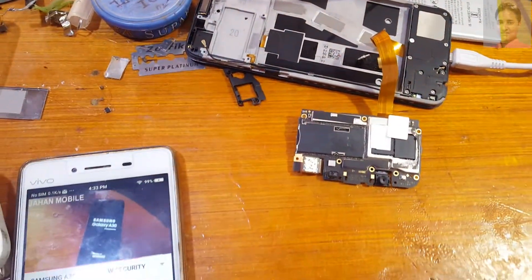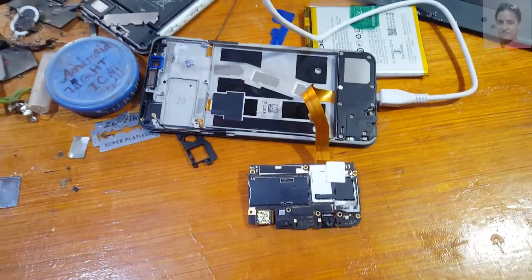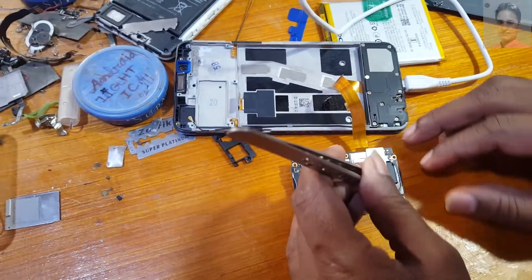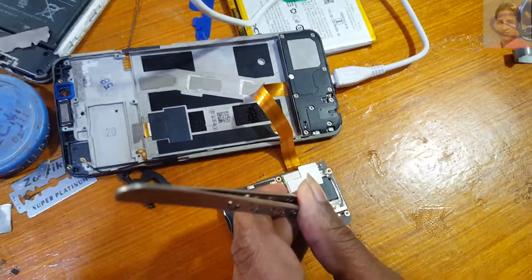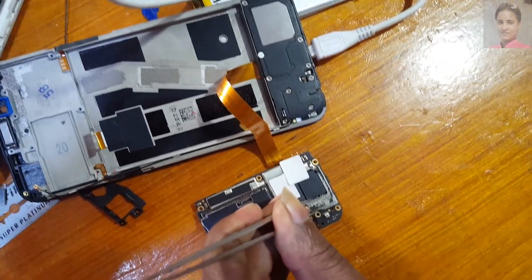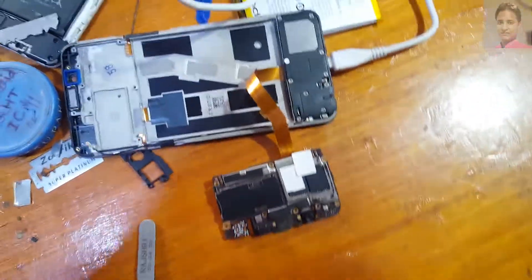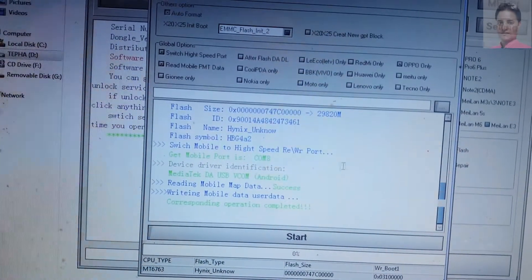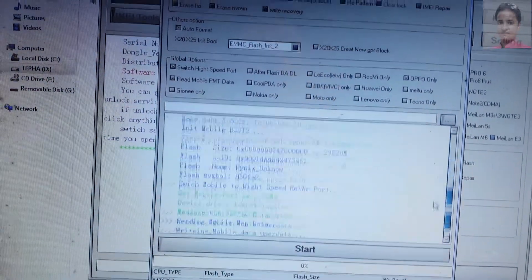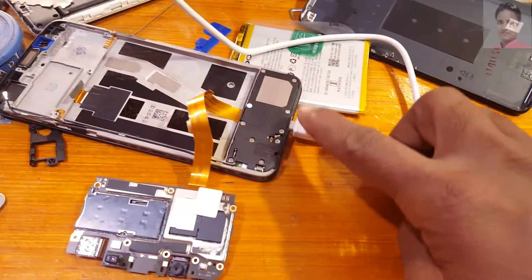Short the test point of your phone with tweezers. As you can see it's formatting your phone. When you see 'operation complete' then you can remove your tool and remove the USB cable from your phone.